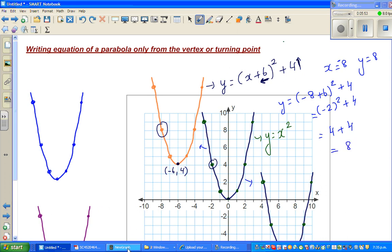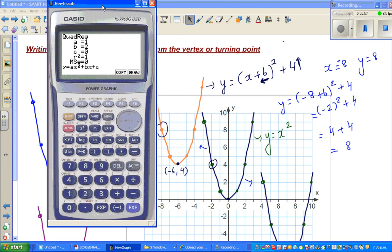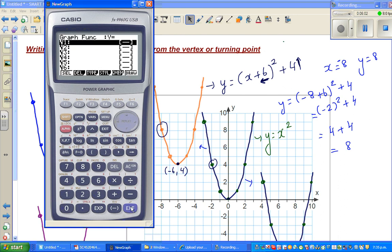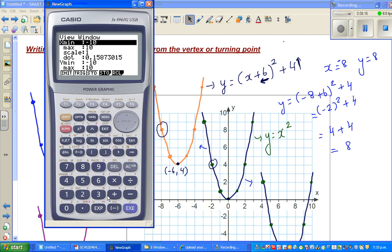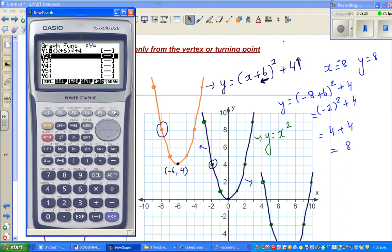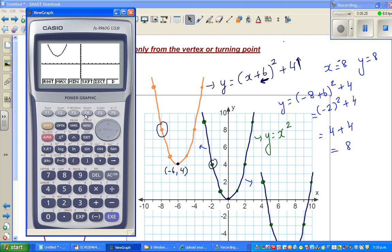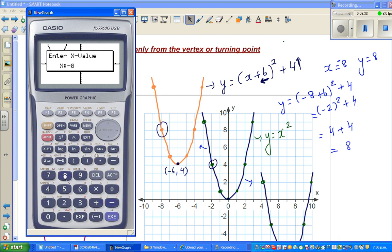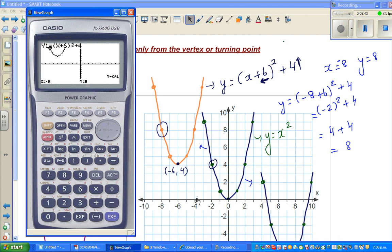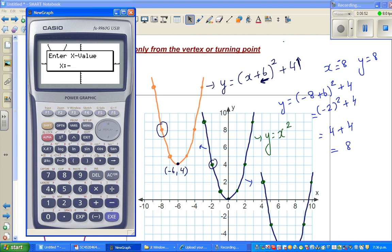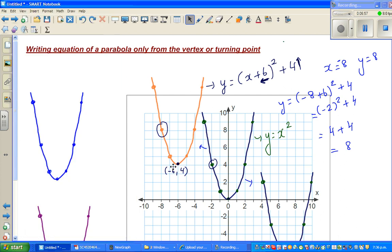Now let's confirm faster using a calculator. Go to your graph menu and type in (x + 6)² + 4. Graph it, then use G-Solve and Minima — it shows the vertex at (-6, 4), confirmed. Then use G-Solve Y-Calc: when x = -8, y = 8, confirmed. When x = -4, y = 8, confirmed. The equation is verified.